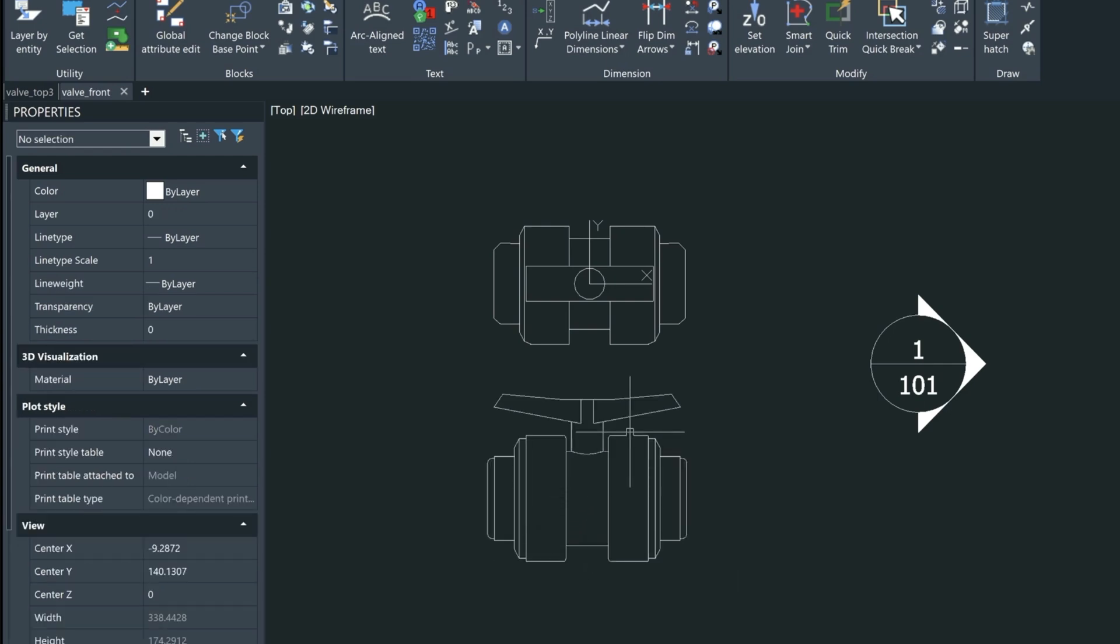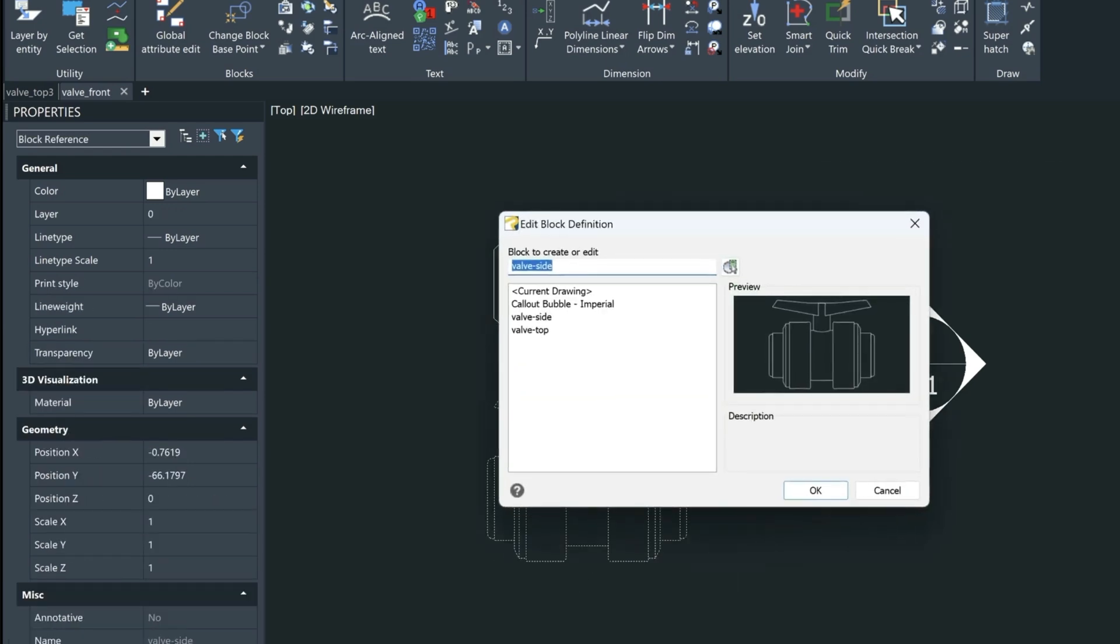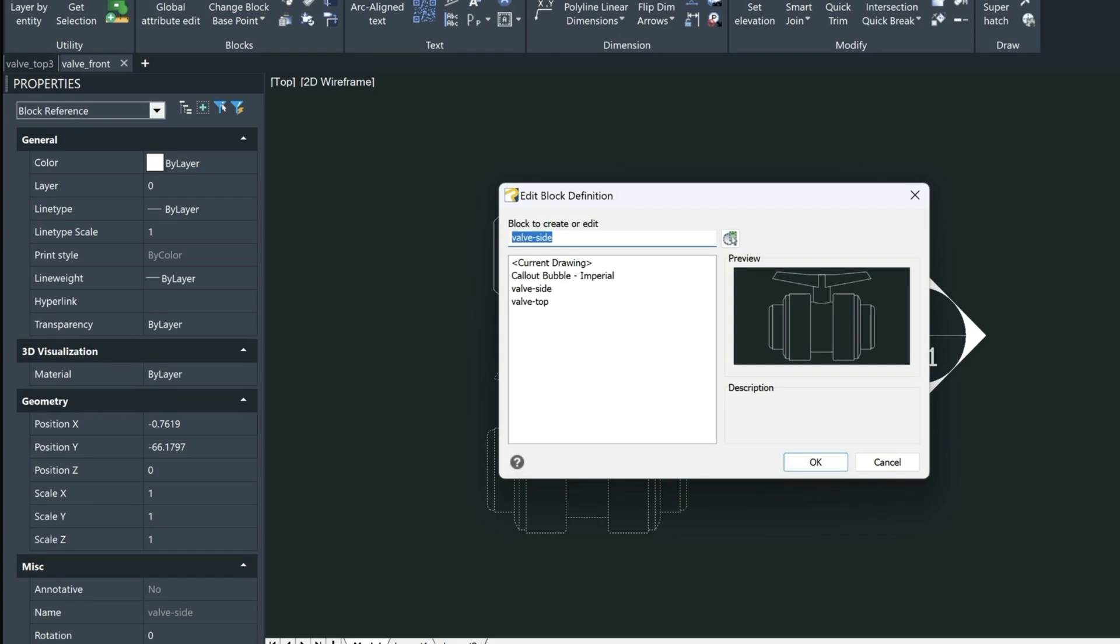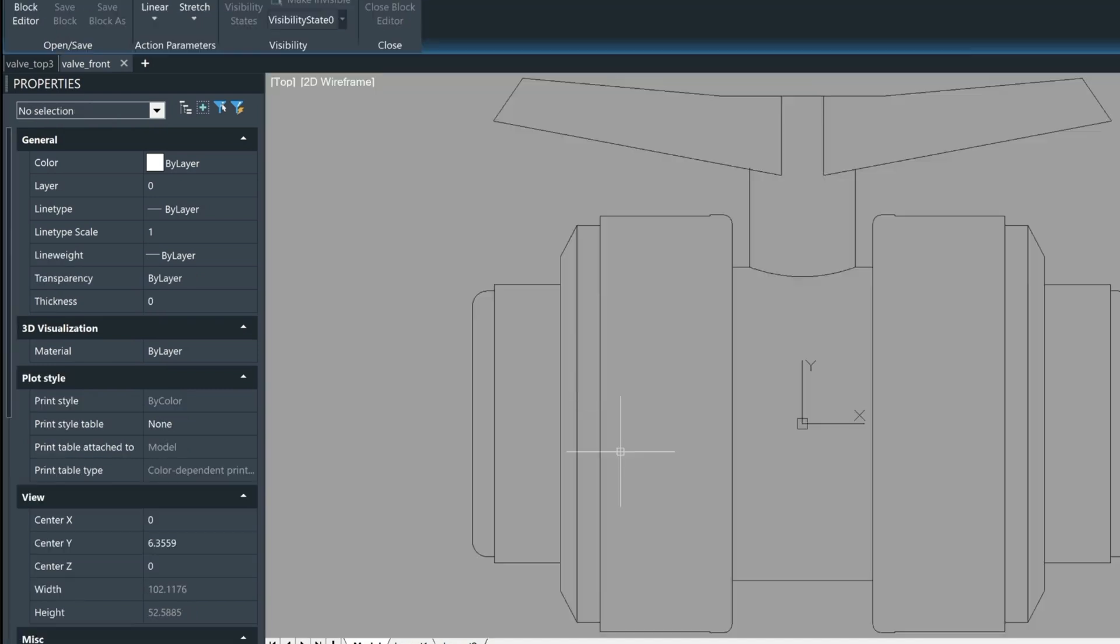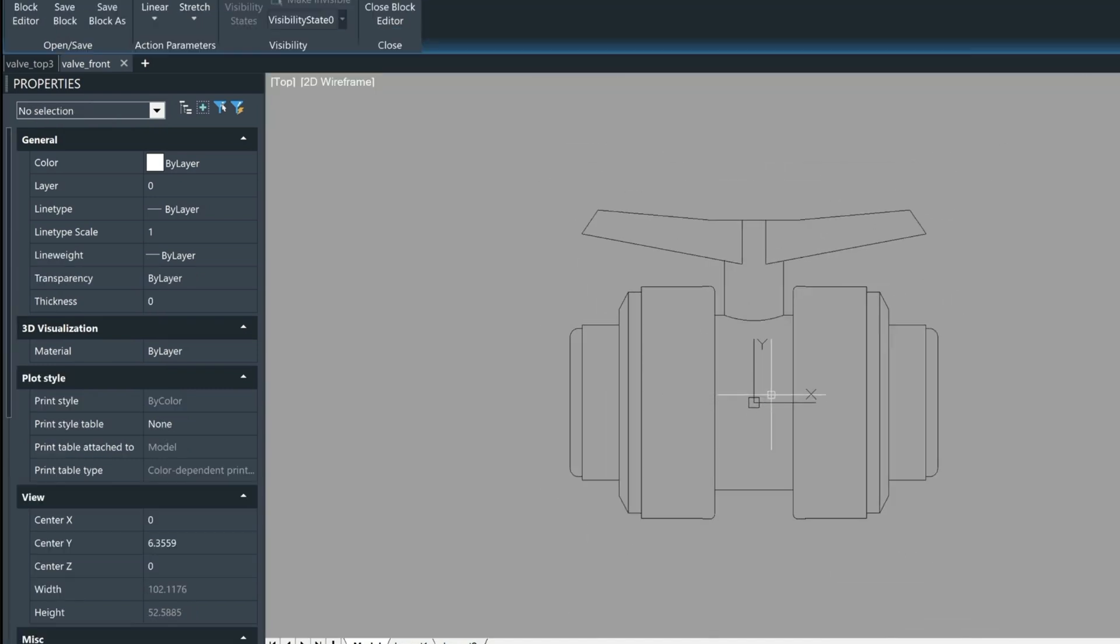Then what I can do is double click on this block. And by doing so activates the block editor. And choose OK. And here you can see my insert point here that I created earlier.